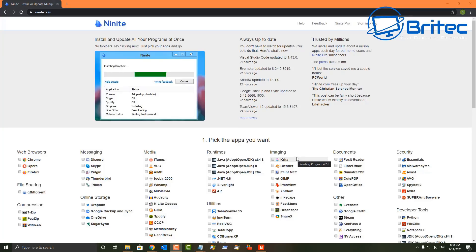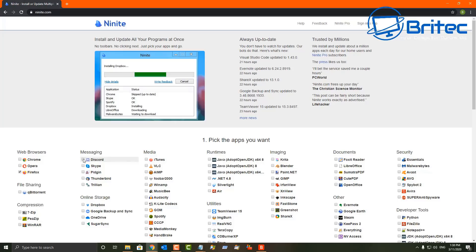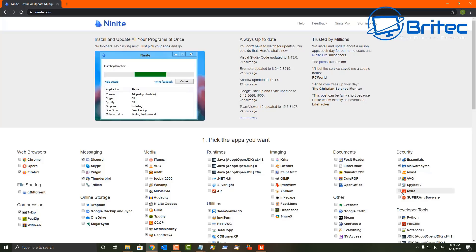Next up is Ninite — a very useful piece of software. You go to the Ninite website and tick the programs you want to download: web browsers like Opera, Firefox, or Chrome; messaging apps like Discord or Skype; compression tools like 7-Zip; online storage; media players like VLC; audio tools like Audacity — and more.